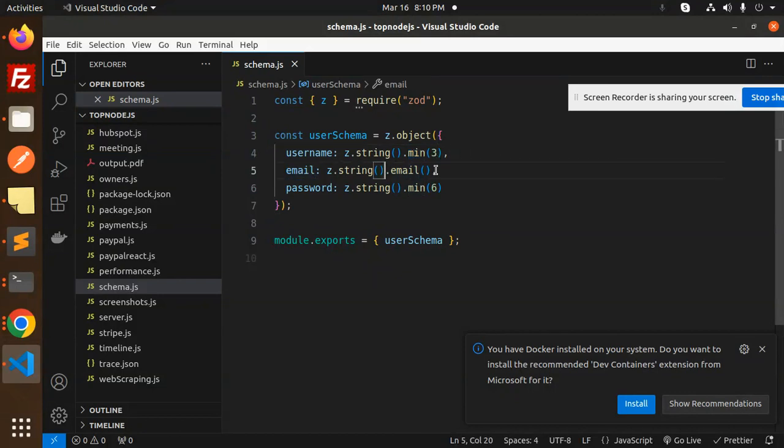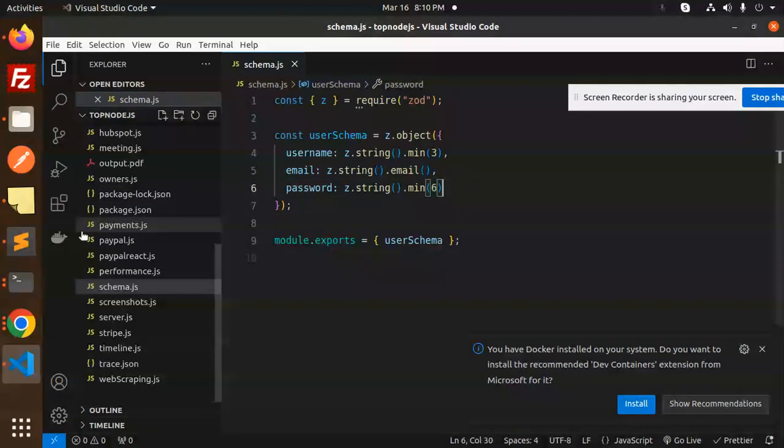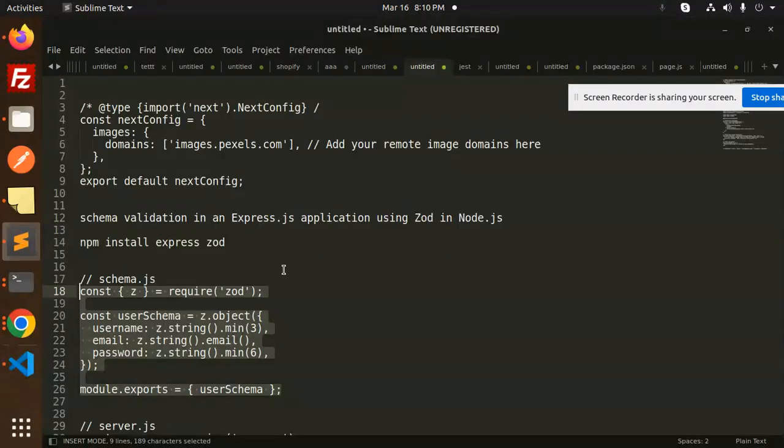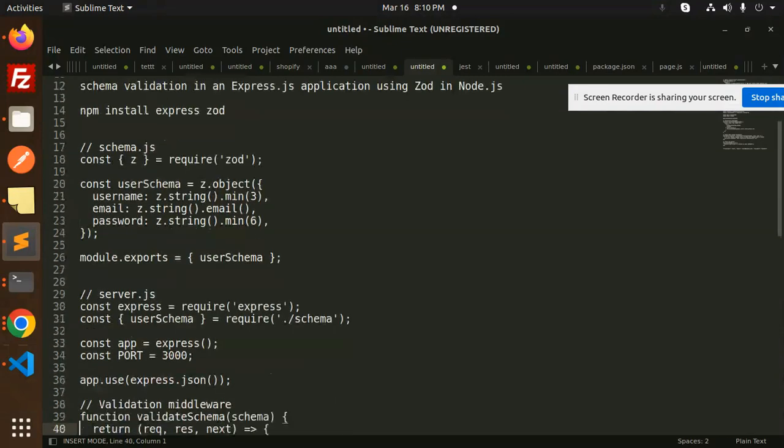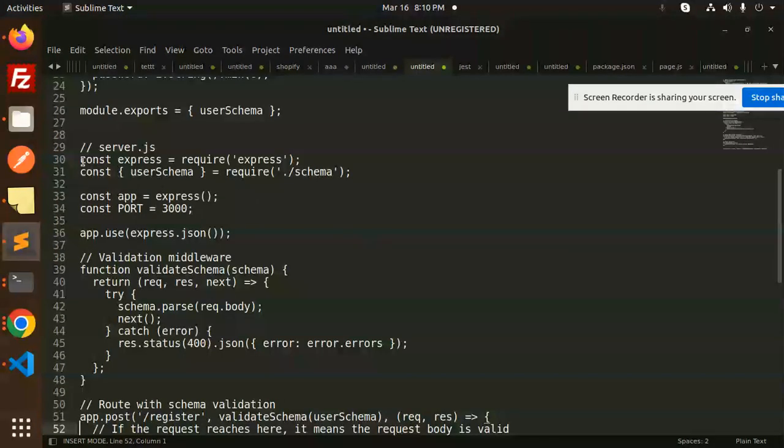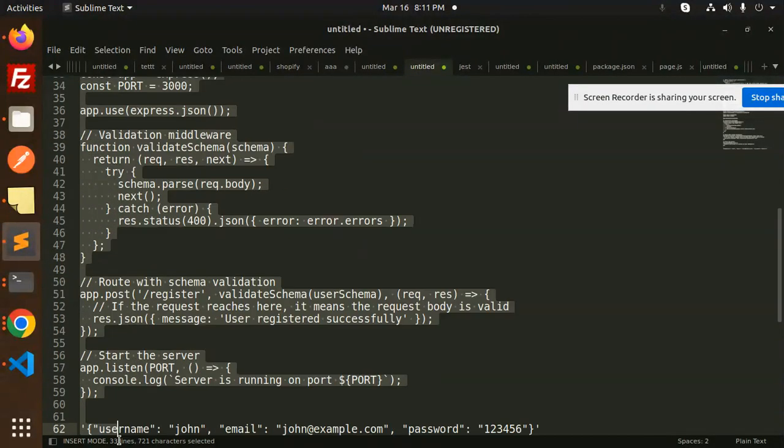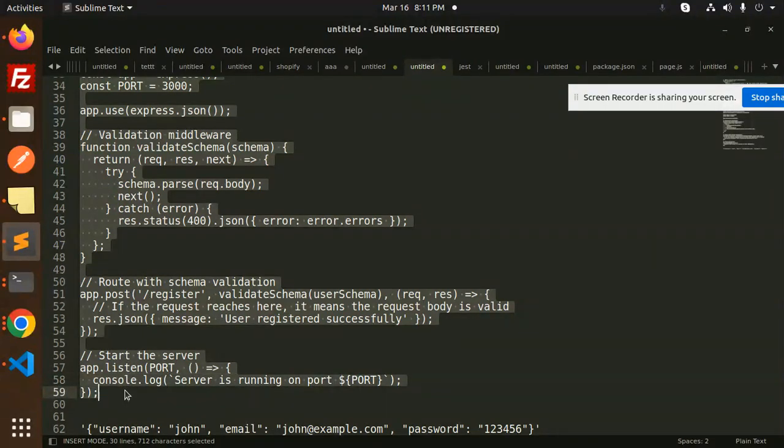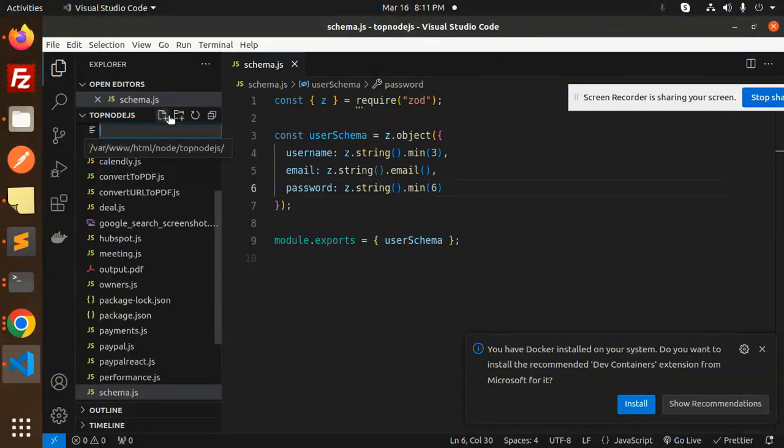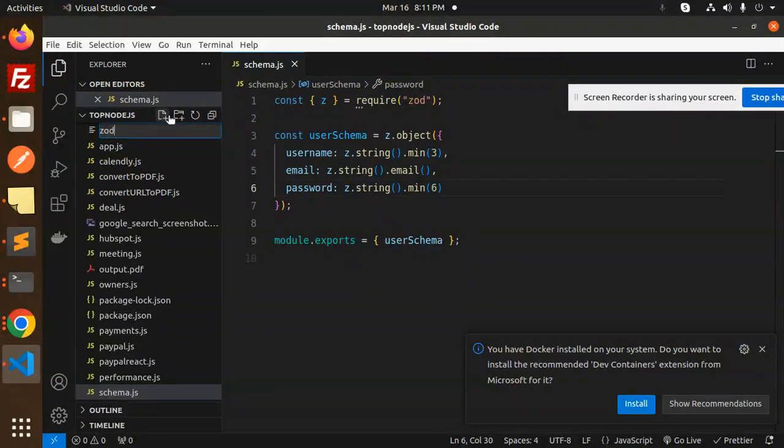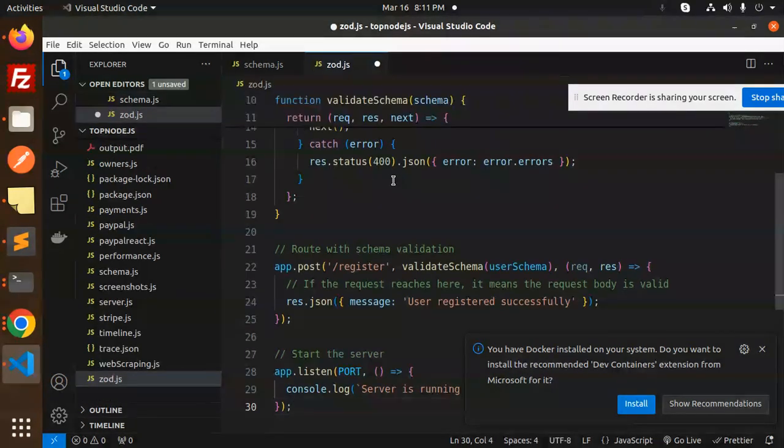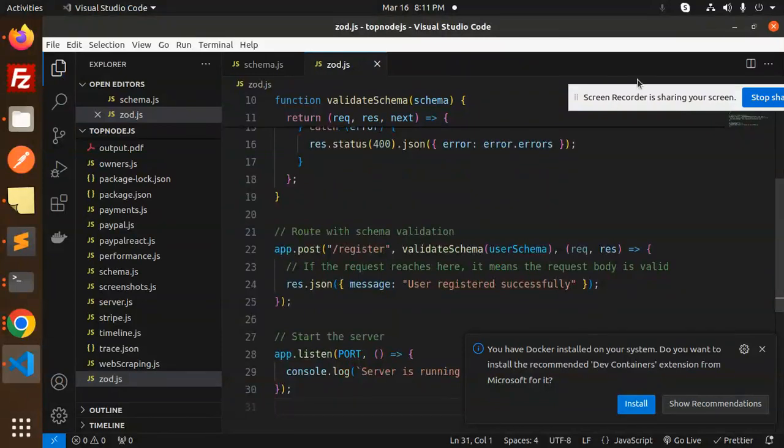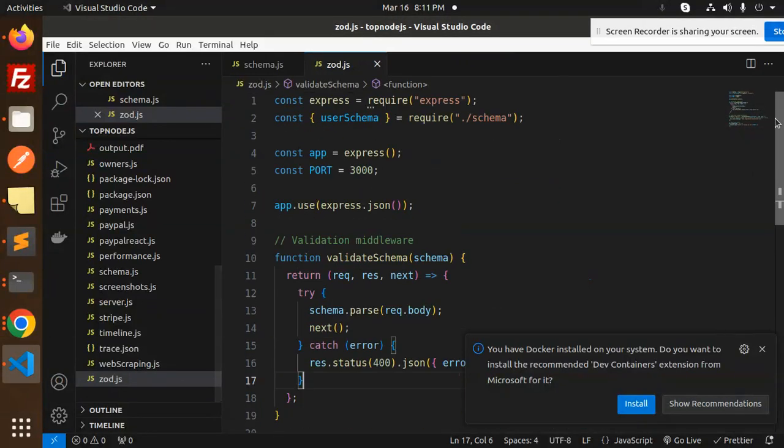Let's save this. Let's create a server.js file where we are going to use the schema. Here we have the server.js file. I will add the Zod. Here I'm going to add all of the code, the simple one.